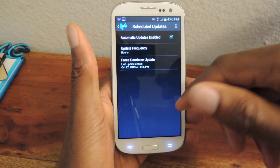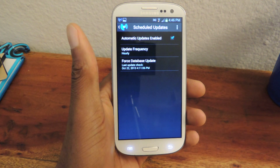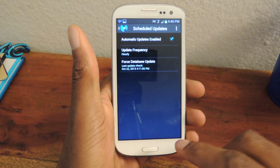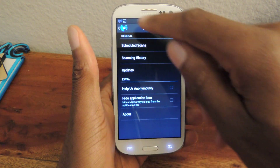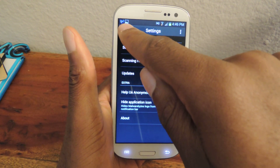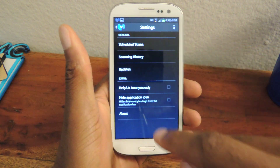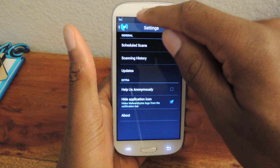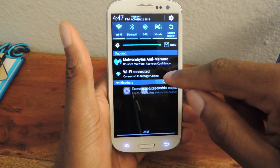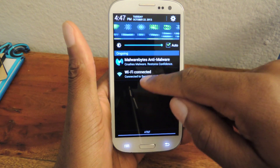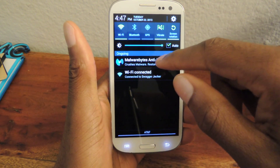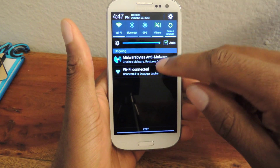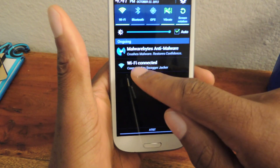It has automatic updates, which means it's updating the database of threats automatically, so that if a new threat comes out, you'll be protected from it. You can also hide the little icon — I know a lot of people get annoyed by that — just by tapping on it, and as you can see, it went away. Now, it will also remain in your notification task bar, and you cannot get rid of that, because it's always running.